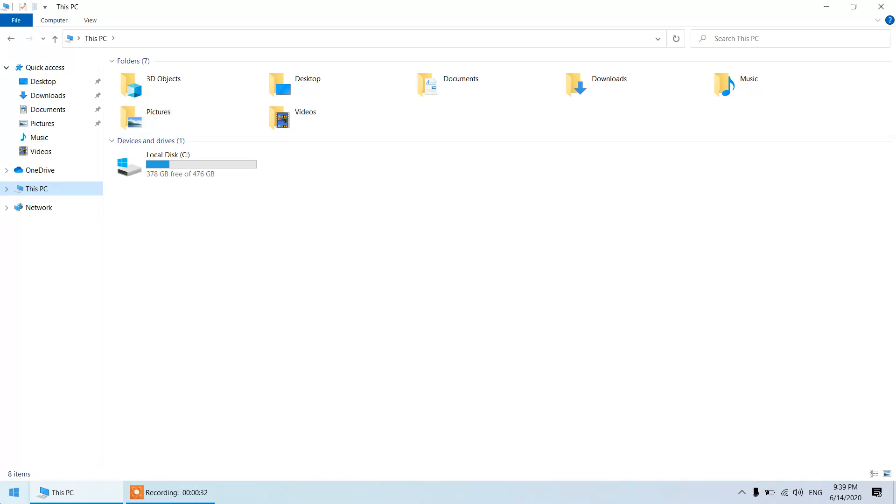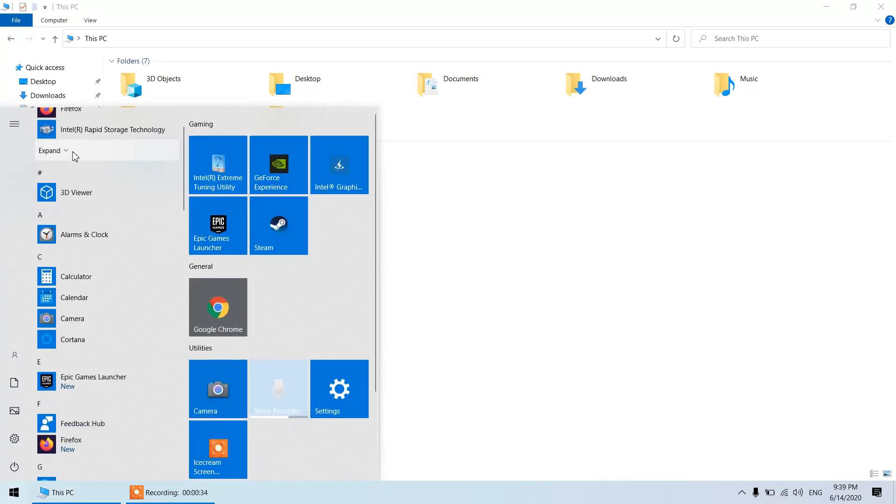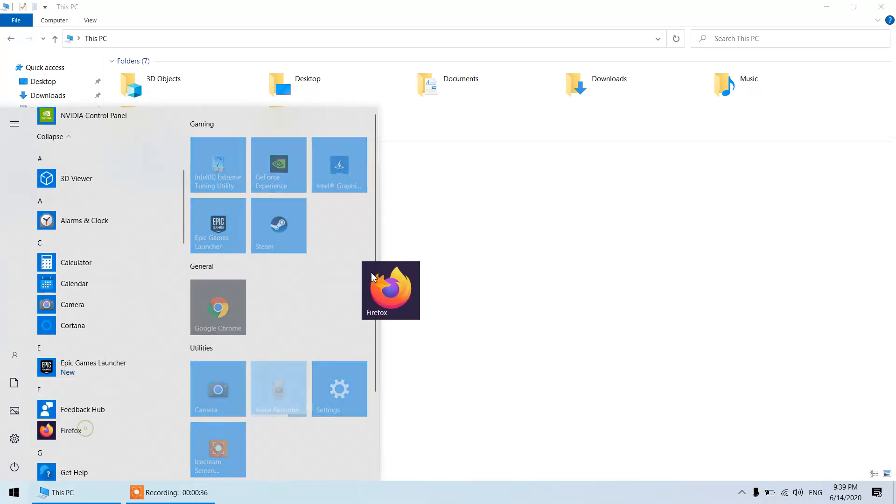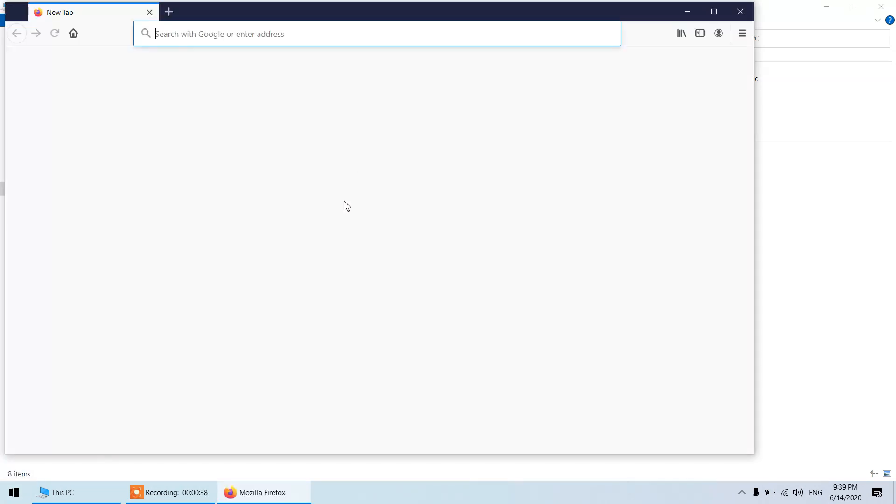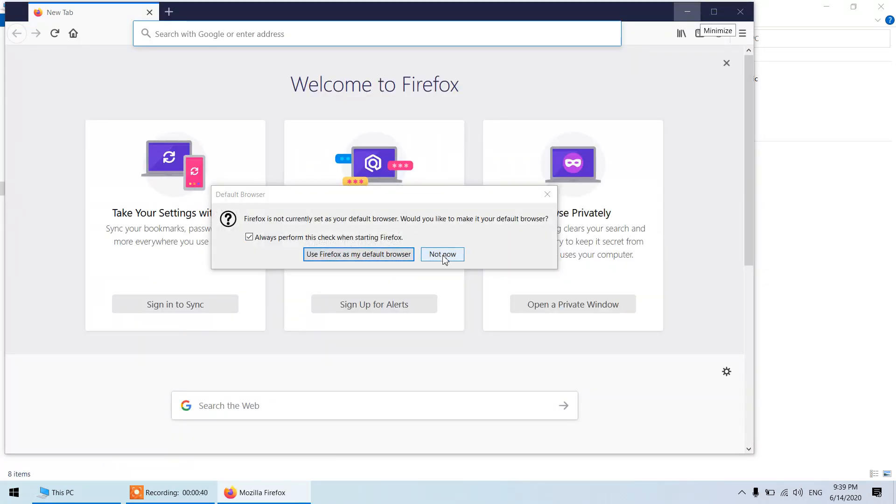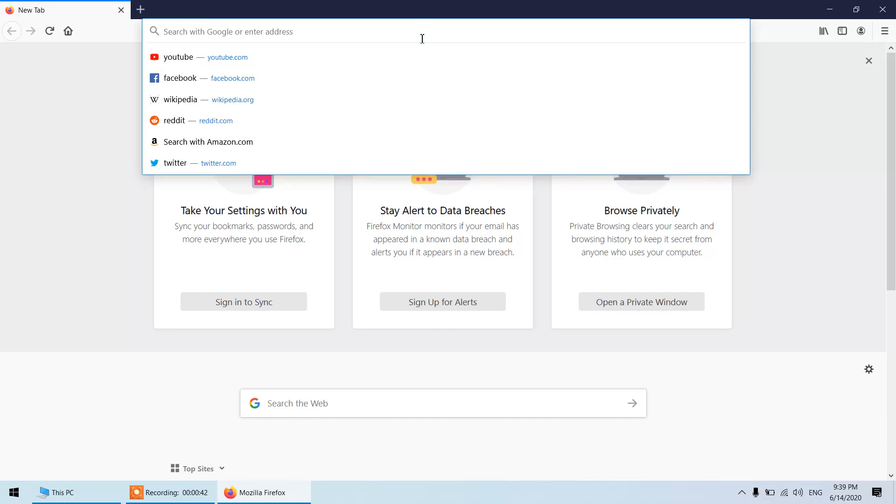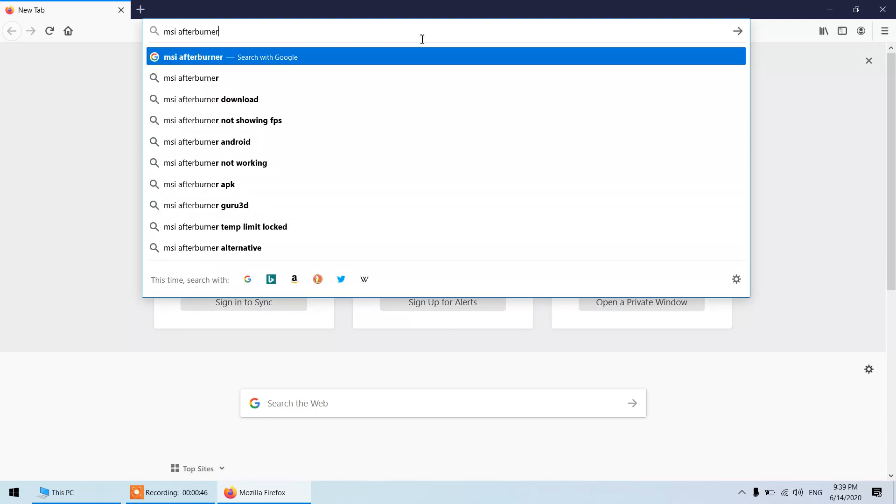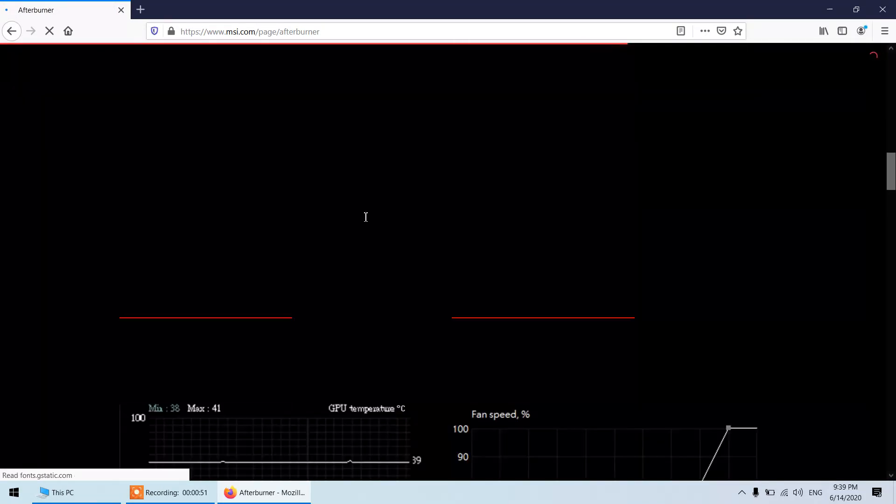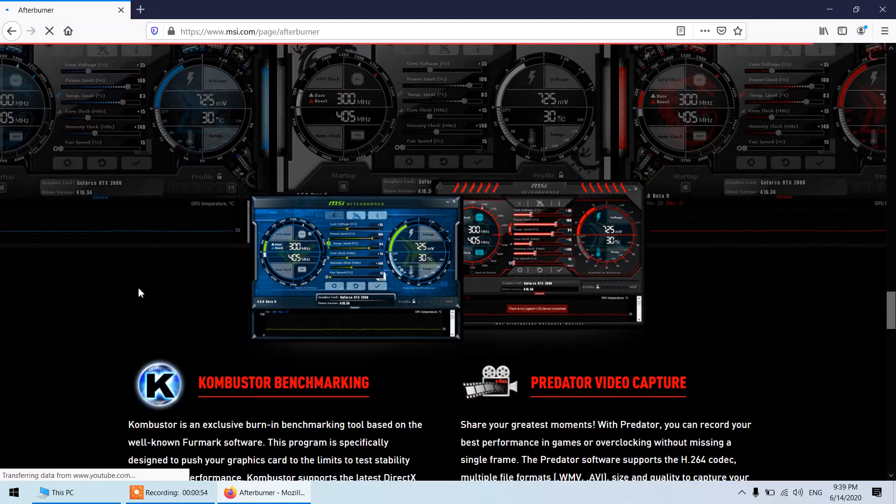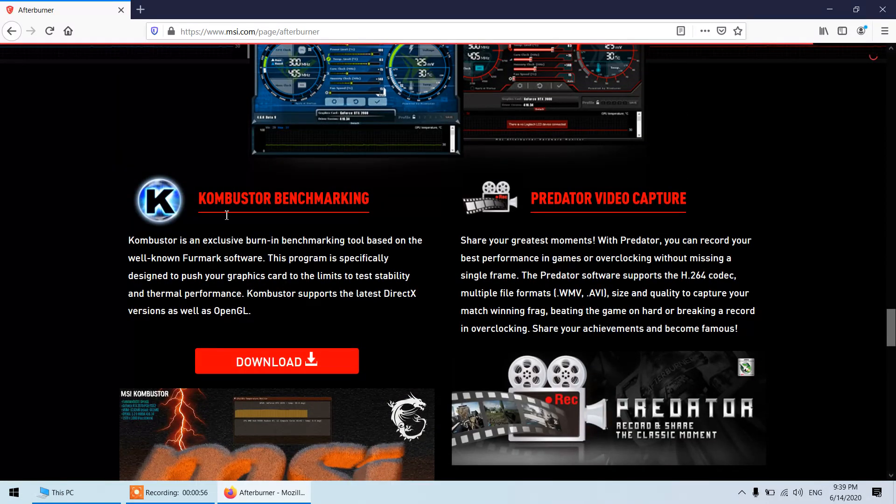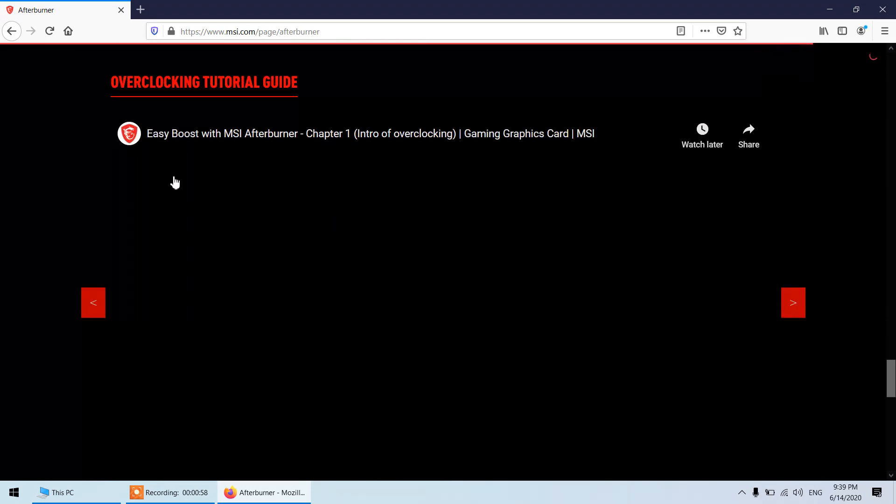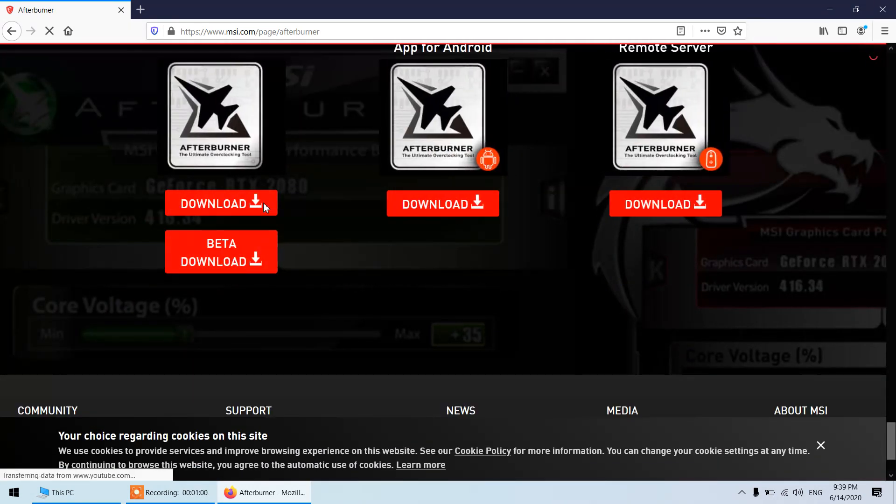We will start with the installation process so I will head over to the MSI Afterburner website. If you scroll down a little bit, I mean it was tricky to find this because the MSI Afterburner is actually below here. You can see, just click on this download link.